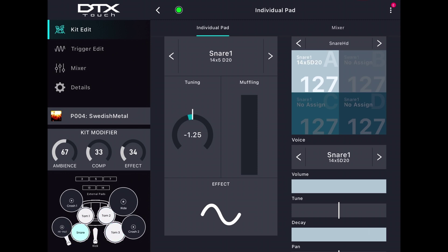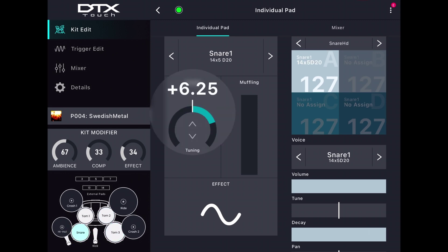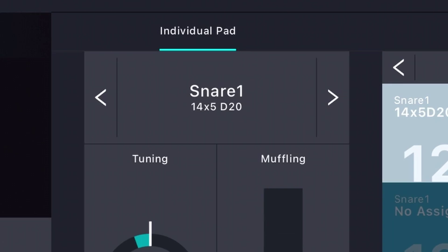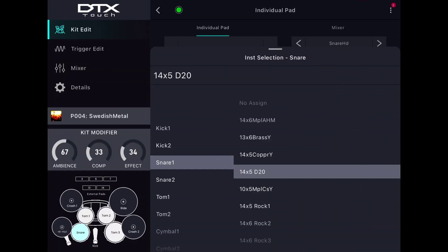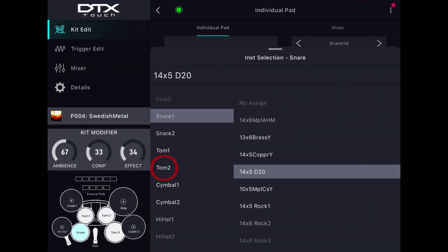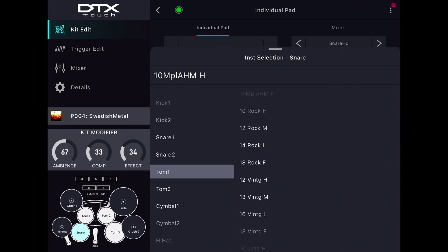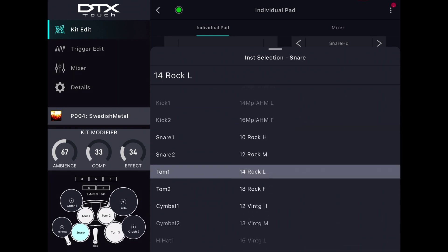You can change a pad's pitch or muffling straight from that page, or you can choose another sound. To choose another sound, simply choose a category, and then you can scroll through all the voices until you find what you need.